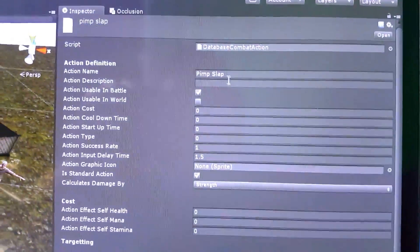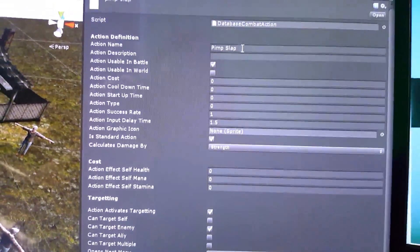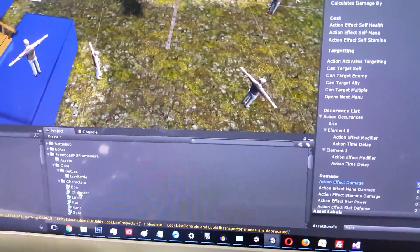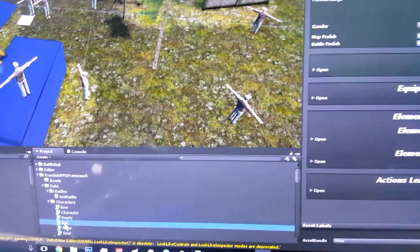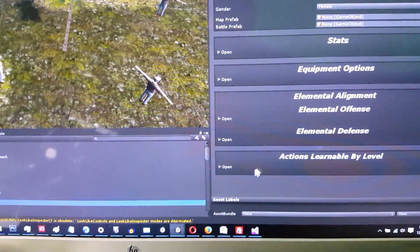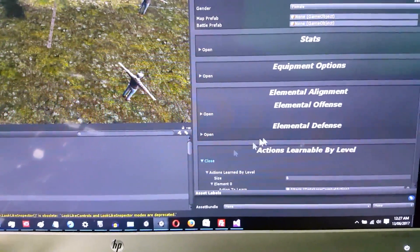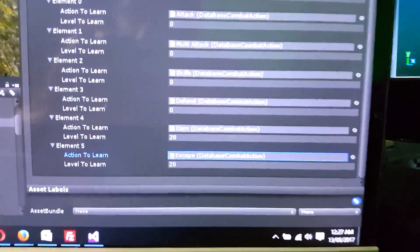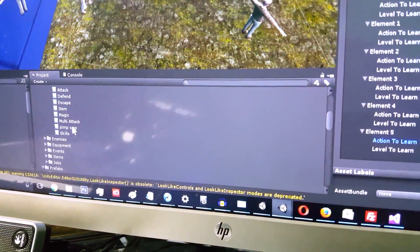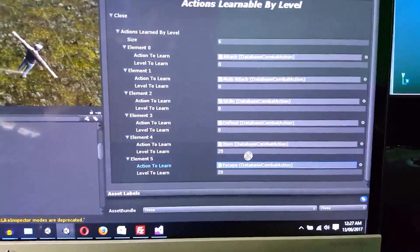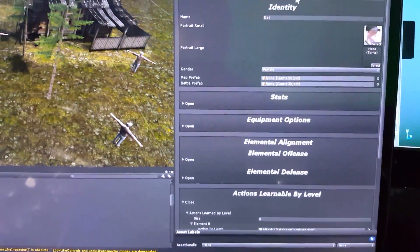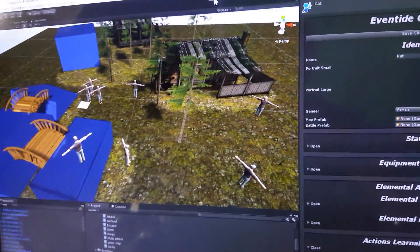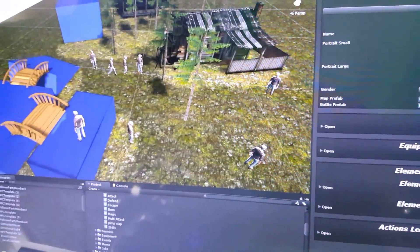Now let's go ahead and see this in action. We've created Pimp Slap, and we'll go ahead and put that on a character. We'll go into our data list, go into Cat — Cat is queued up as the first character. We go to Actions Learnable by Level and open that up. We don't really care about having Escape in there as an action, so we'll go across, look for our Pimp Slap which is our new skill, drag and drop it in there. We'll save our character, run the game, and see if we get Pimp Slap in there correctly.